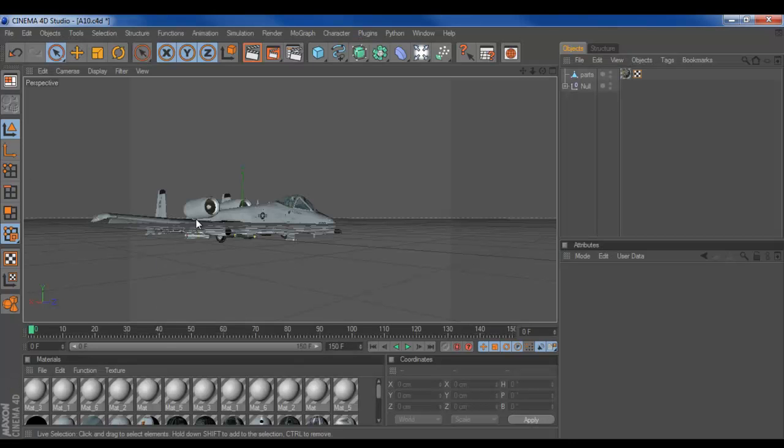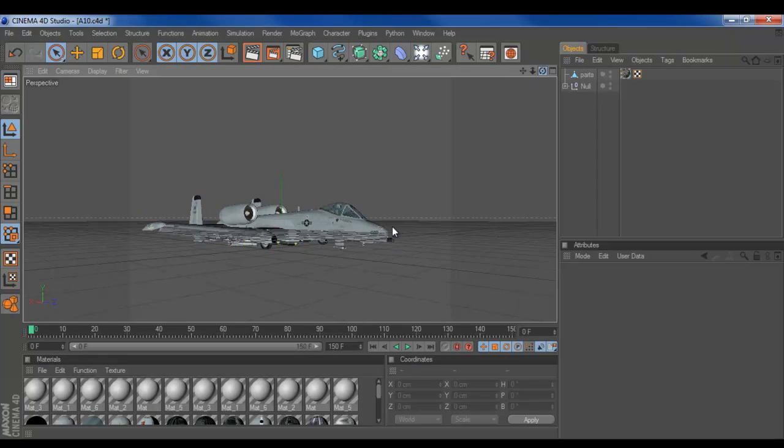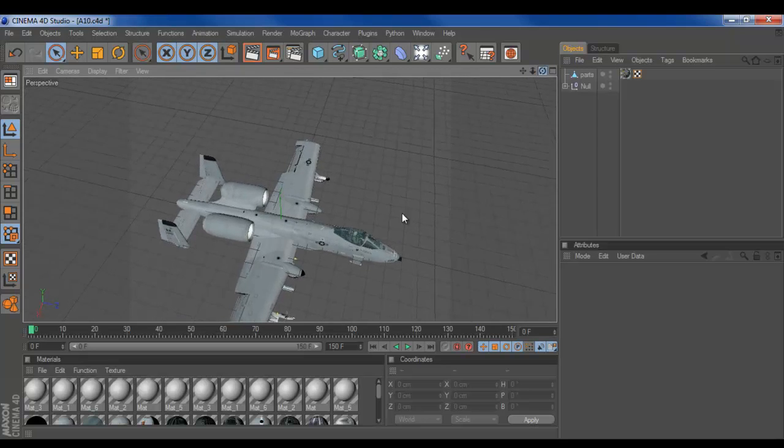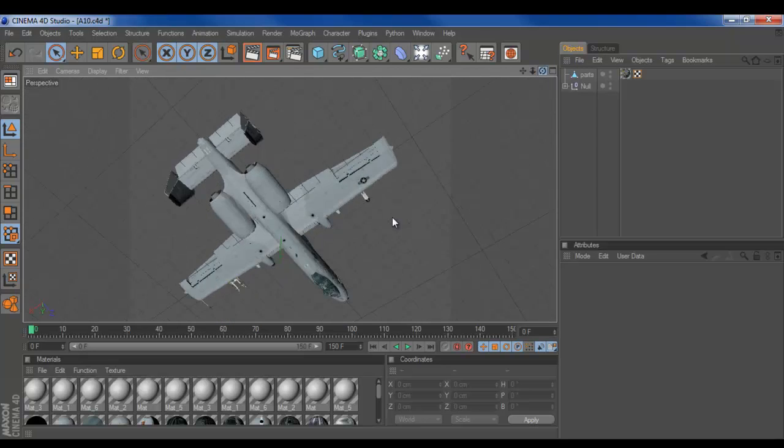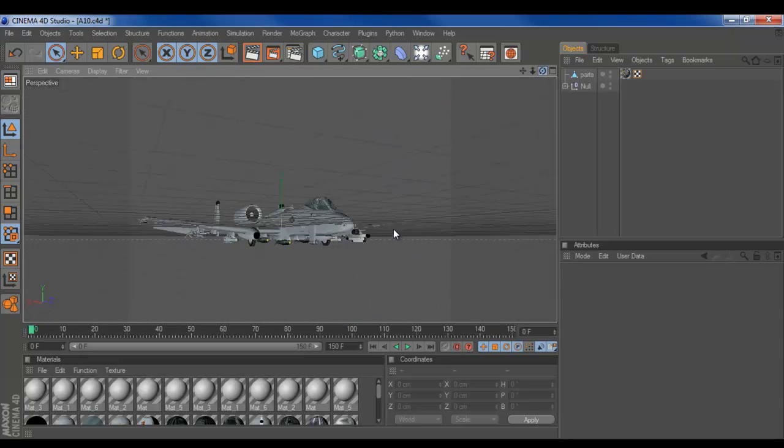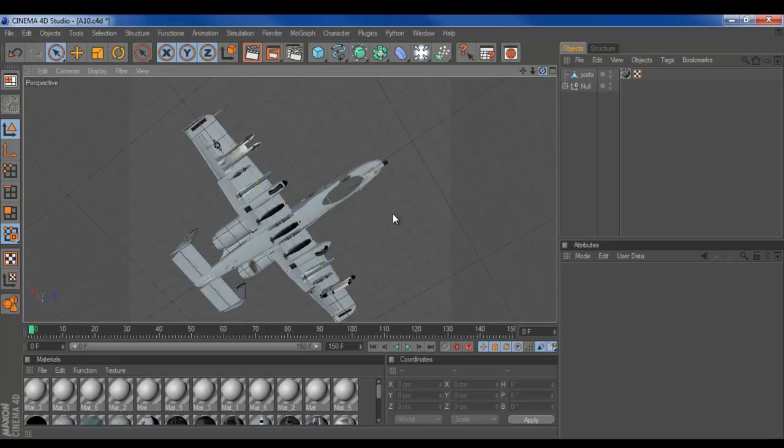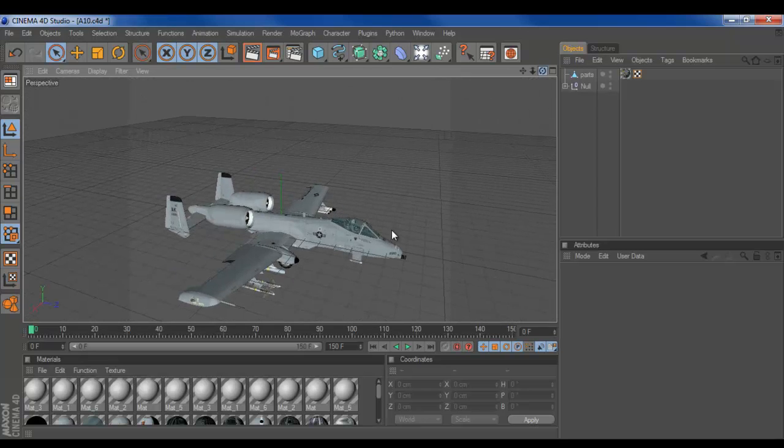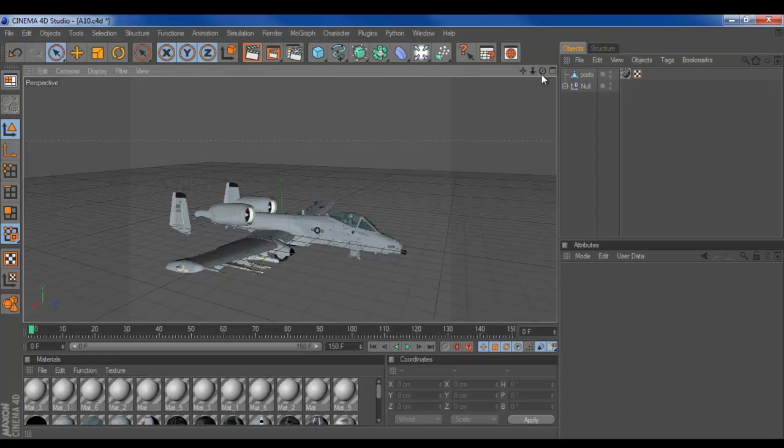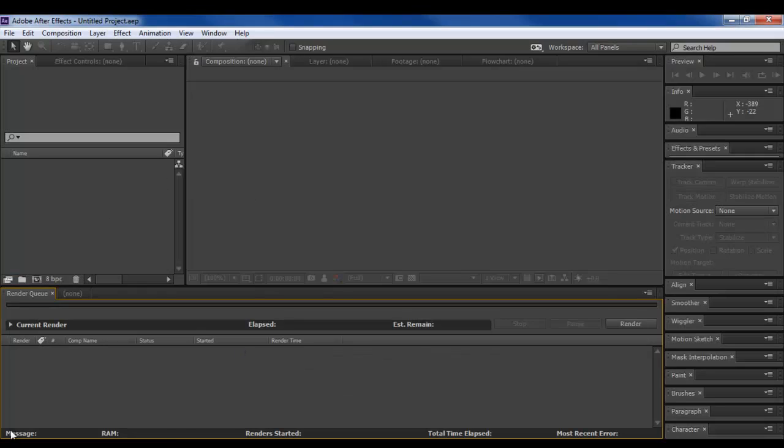So, we're going to start with this, and let's hope it doesn't crash. So this is an A10 Thunderbolt model that I got from, that I used for Breached, which is actually postponed now if you don't know already. But basically, I have this model, and what I want to do is put it into a scene in After Effects.